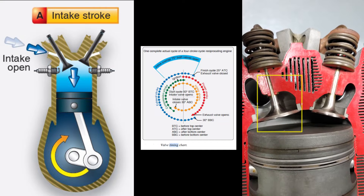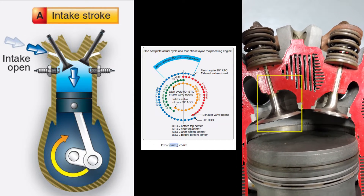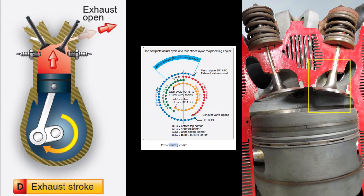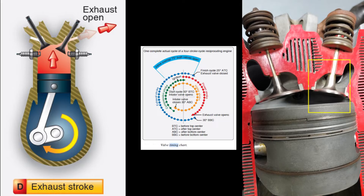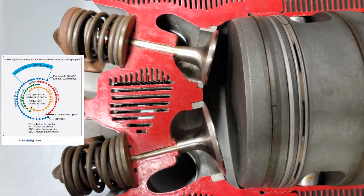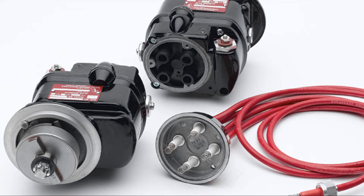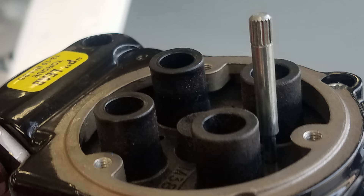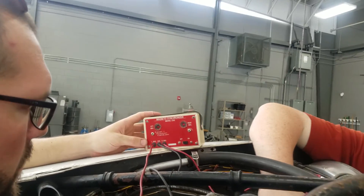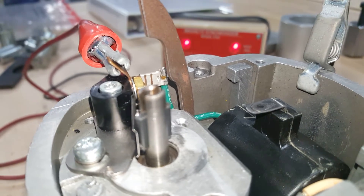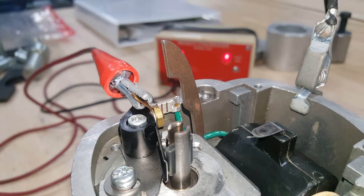The intake valves start to open just before the piston reaches Top Dead Center and continue to open during the intake stroke. The exhaust valve, which starts to open before bottom center, remains open after Top Dead Center. This operating mechanism is associated with valve timing, which will be discussed in a different video. The magneto, a special type of engine-driven alternating current generator, is timed to the engine so that the spark occurs only when the piston is on the proper stroke at a specified number of crankshaft degrees before the Top Dead Center piston position.